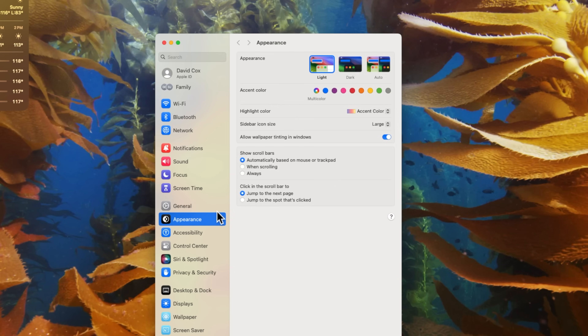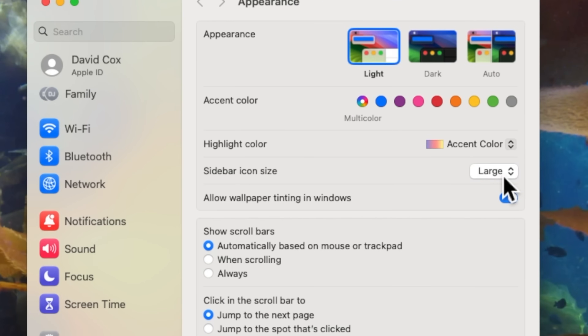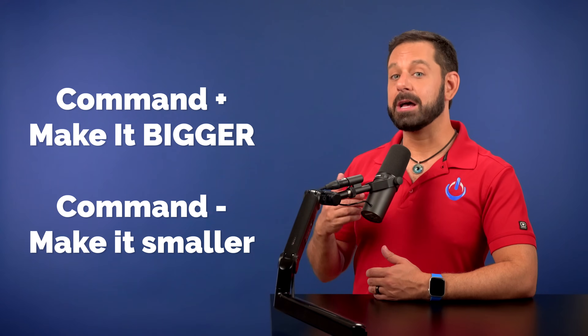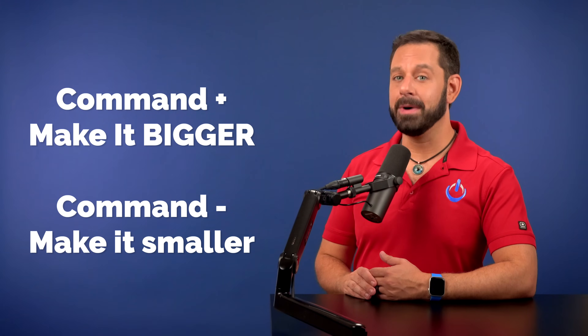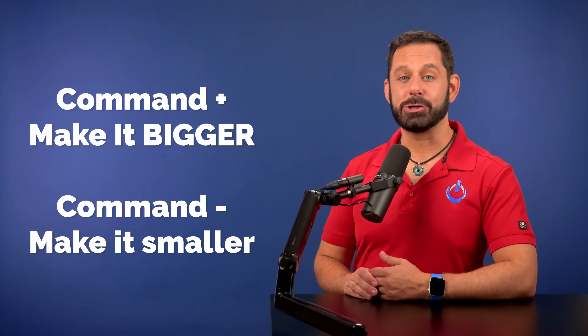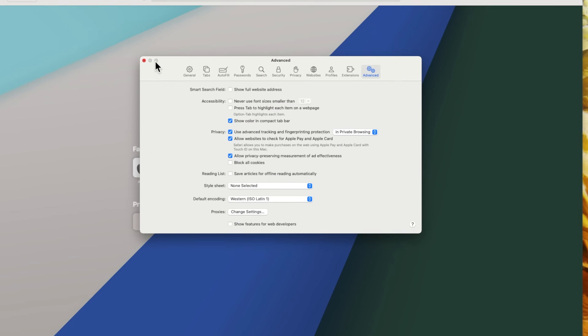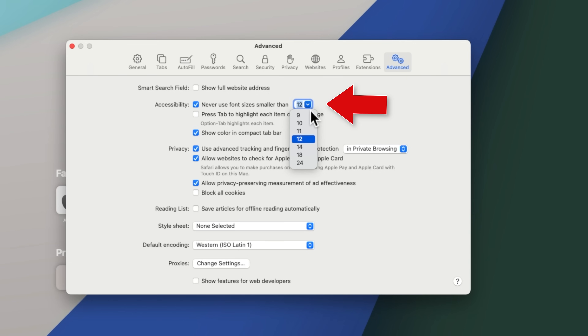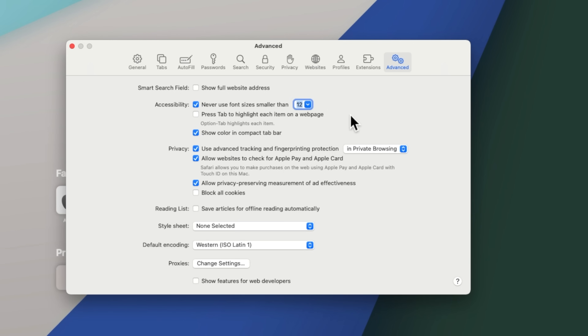If we go back to System Settings and go into Appearance, you can adjust the size of the icons in the sidebar. If you're in Safari, the Messages app, Calendar, or Apple Mail, Command Plus or Command Minus will allow you to make fonts larger or smaller. In Safari specifically, there is also an option under Settings > Advanced tab to never show fonts smaller than a size you specify.